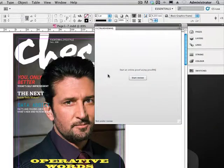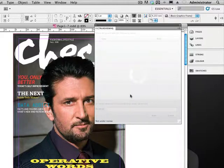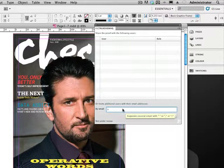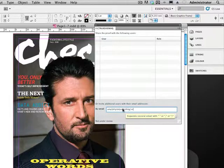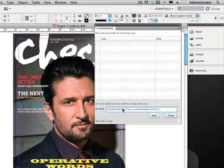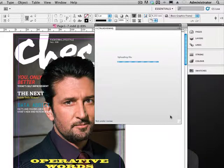We click on the start review button. As this is the first time we are sending out a review, the list of collaborators is empty. So we need to type in an email address for the reviewers. In this case it's Amy and Adam. We click the finish button and the review uploads to the ProofHQ server.